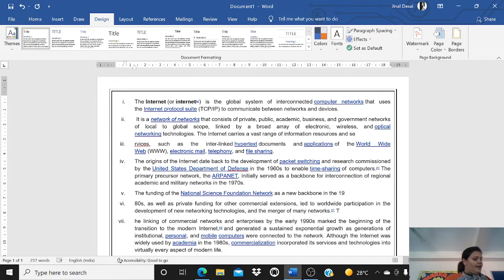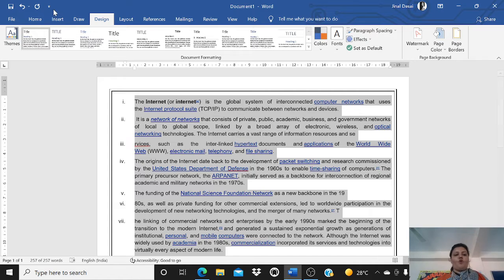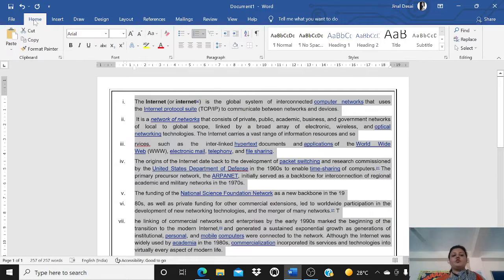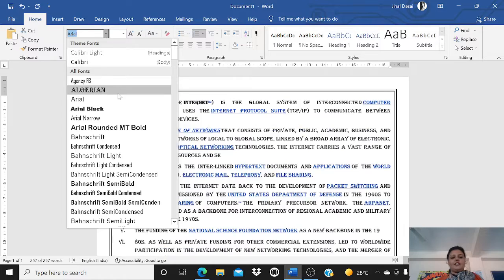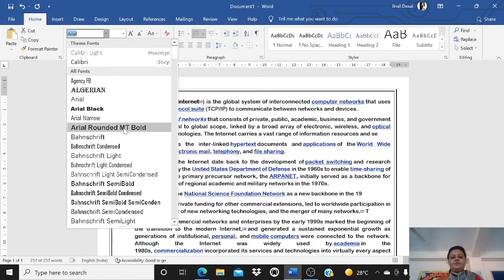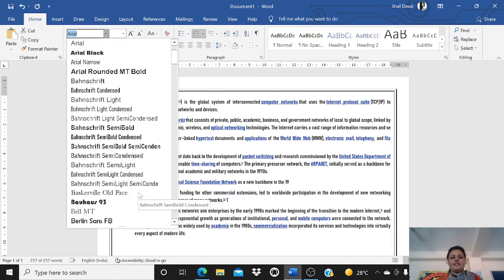Now we have the font group. Suppose I want to change the handwriting — in MS Word you can write in different handwriting styles called fonts. Select the text, go to the Home tab, and here you have the font option. You can see it changes the handwriting of the text like this.